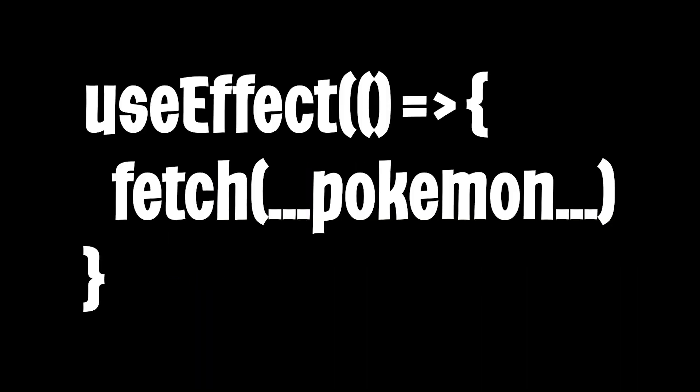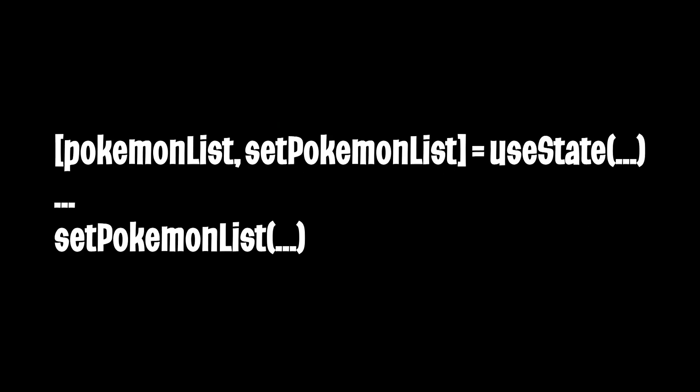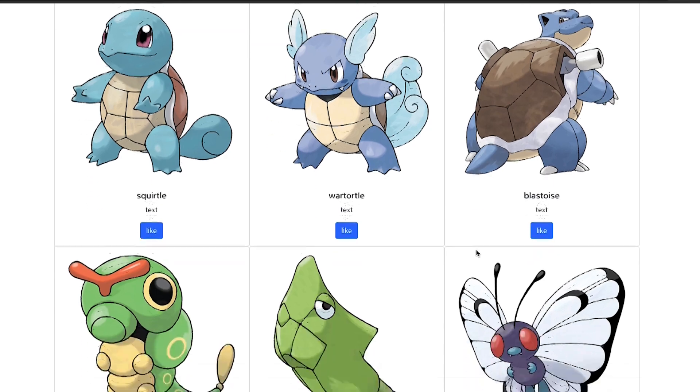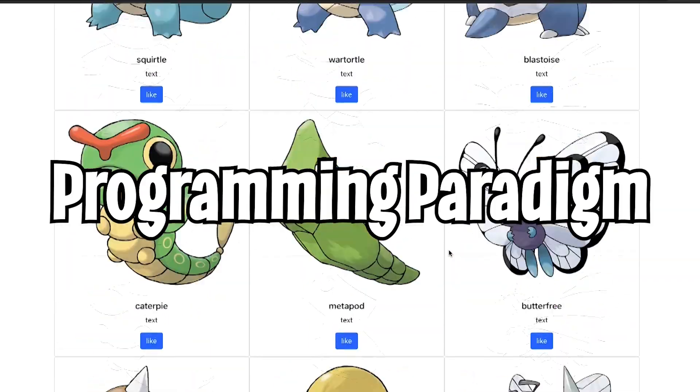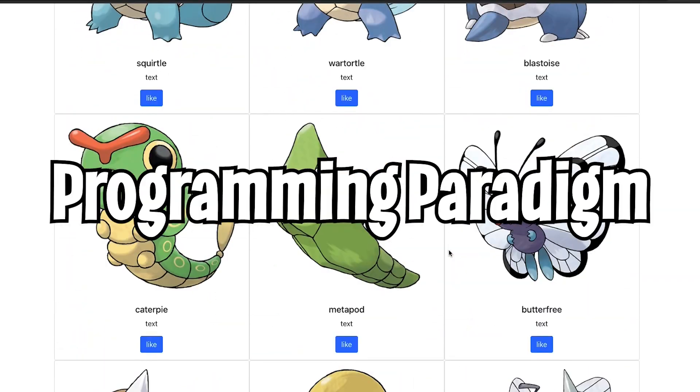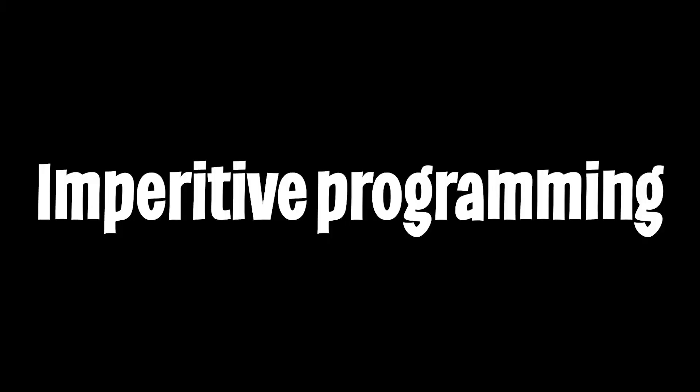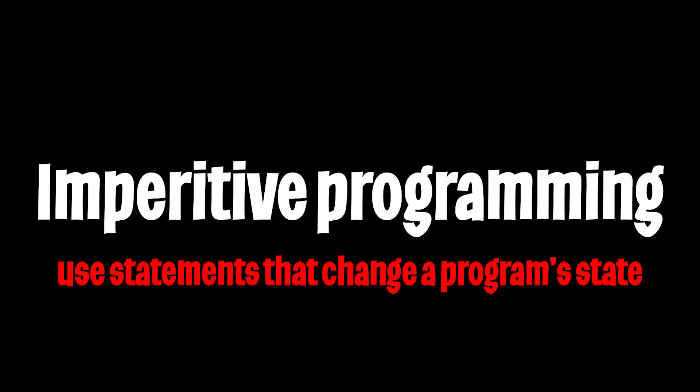So in this case, when we use useEffect, we'll be fetching some data. And once the data comes back, we'll be updating the state variable, which keeps track of the data that we want to display to the user. And this is known as a programming paradigm known as imperative programming. But we're not going to talk too much about it because it is out of scope for this lesson. But feel free to do your own research.